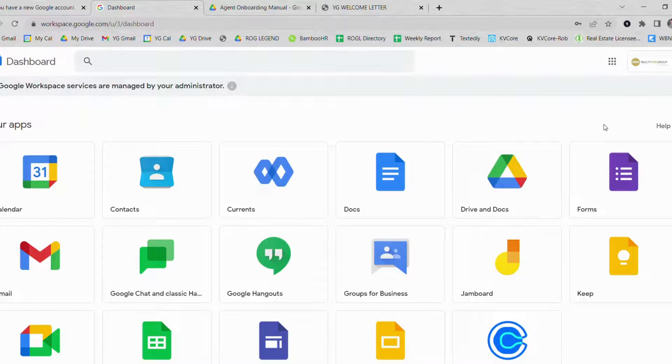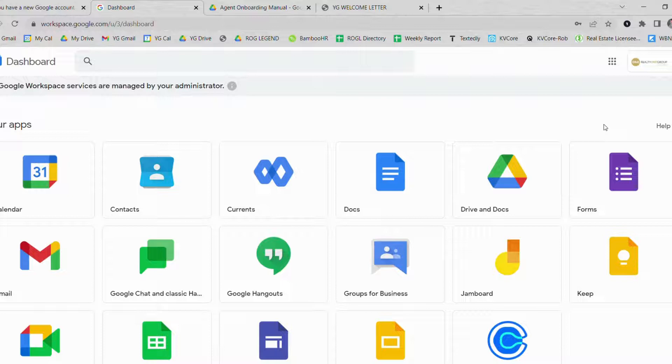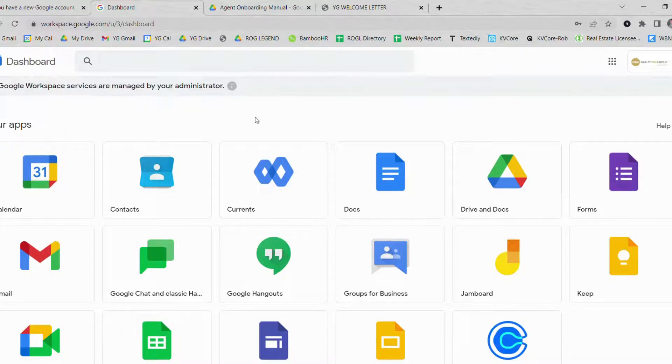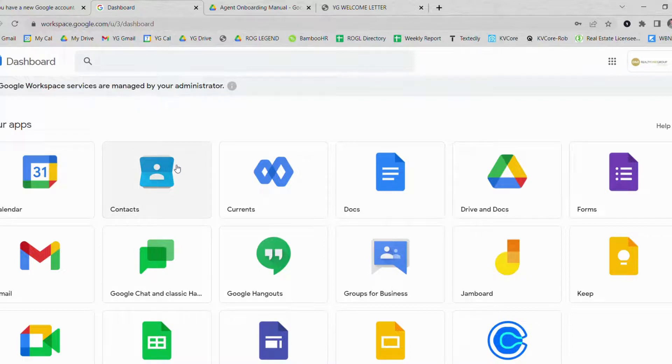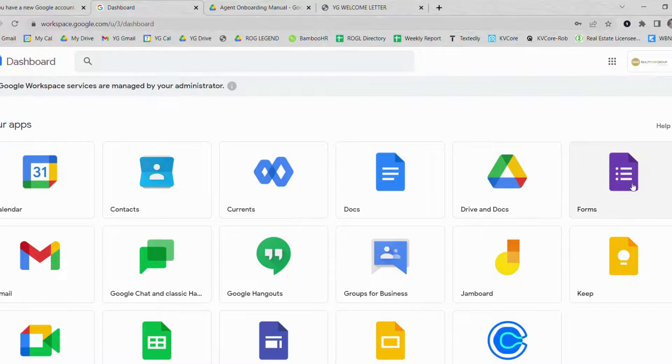Your Google account is now created and you have access to receive all emails from Realty One Group Legend. If you would like access to connect your calendar, import contacts, use Google Docs, Google Drive, Google Forms, and so forth, this is a great workspace for you to get organized.